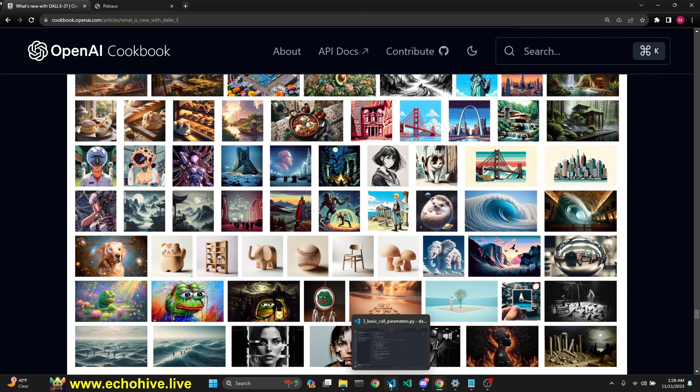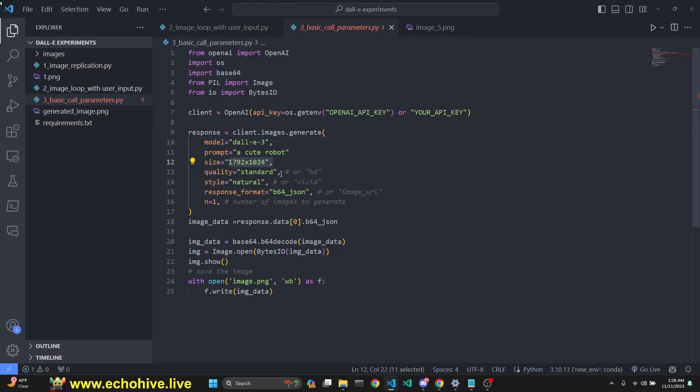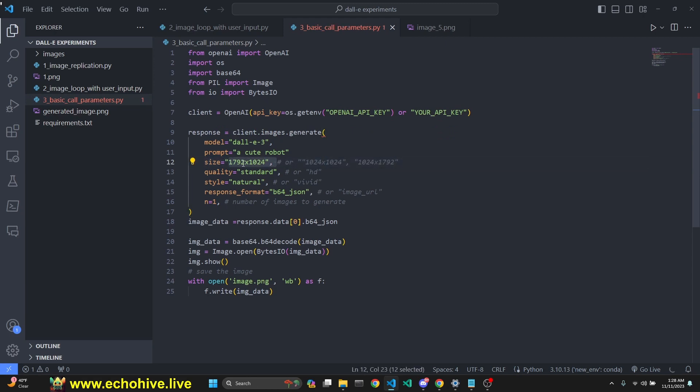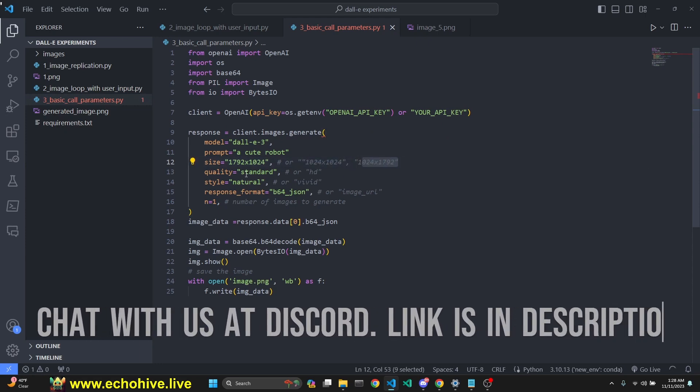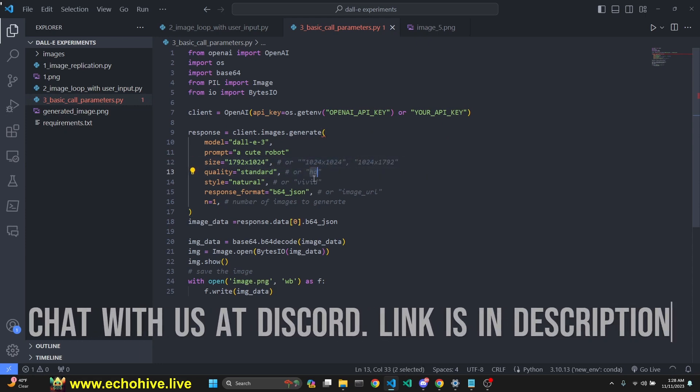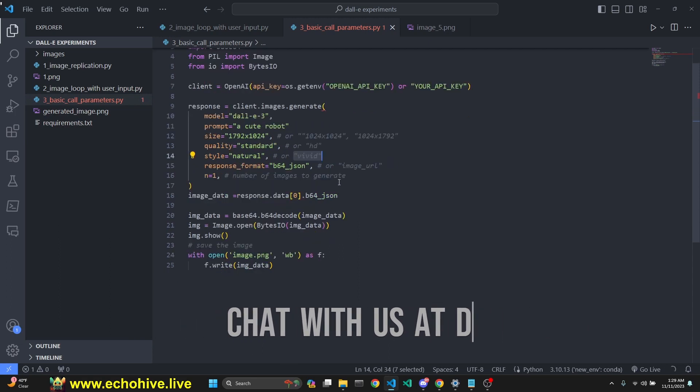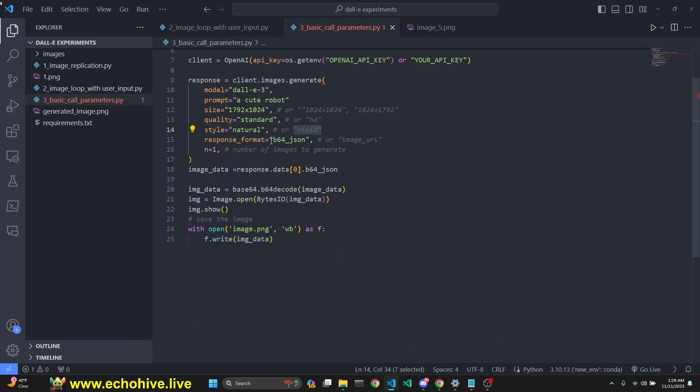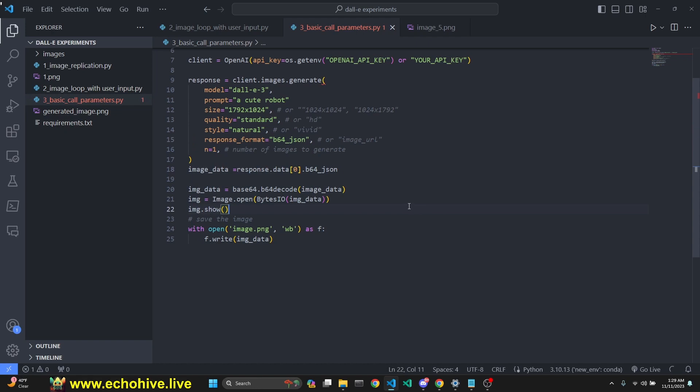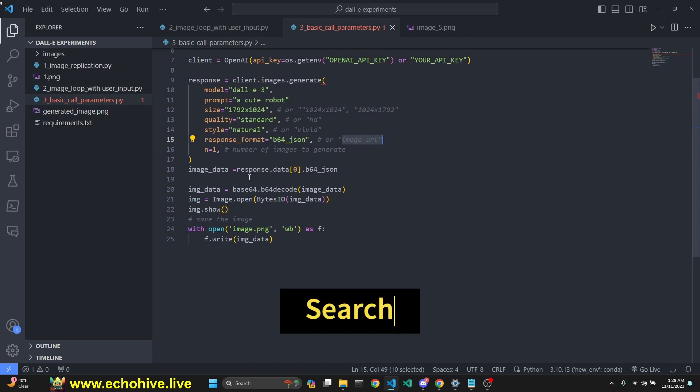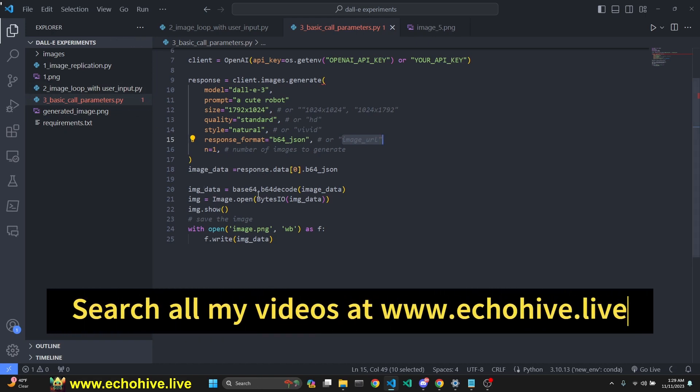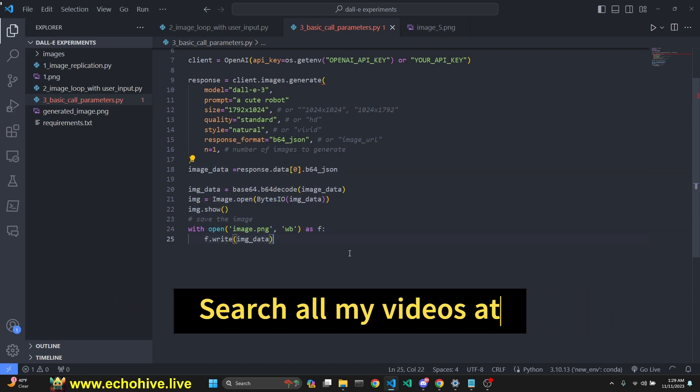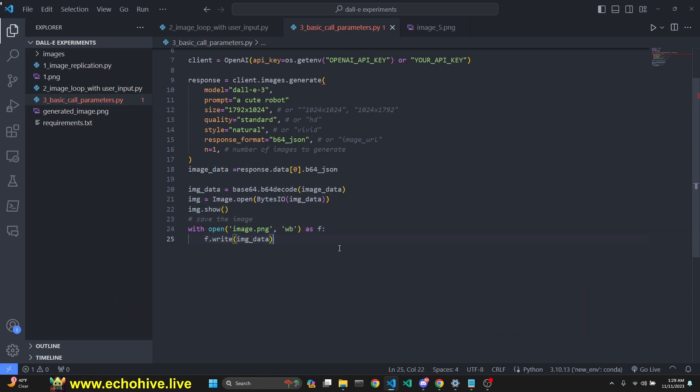I guess the most important part is remember the sizes: landscape 1792 by 1024, square form, and portrait form. Quality can be standard or HD. Style can be natural or vivid. Response format can be b64, which you can immediately save using a library like Pillow, or image URL, in which case you would have to retrieve using the requests library. I have talked about that in my previous video about GPT-4 Vision and DALL-E. Here's the code to save it to file from a base64 image.